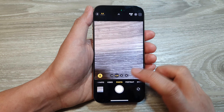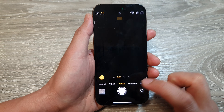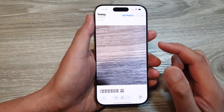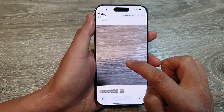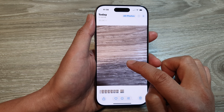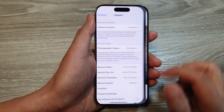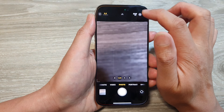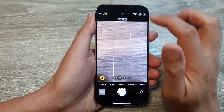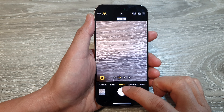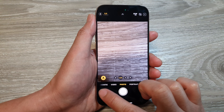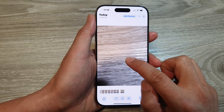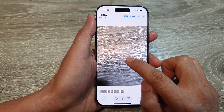Now, when live photo is turned on, when you capture a photo, a small video clip will be captured. If I turn off live mode, then when I capture a photo, it will not record a small video clip.